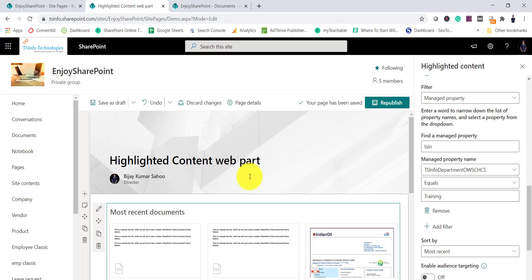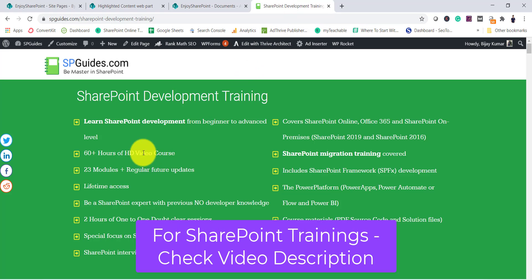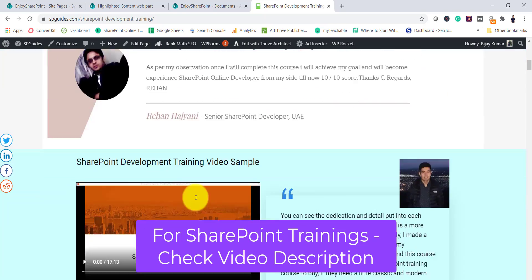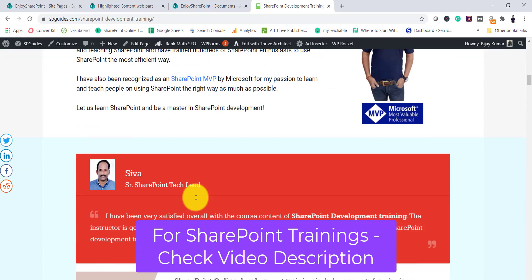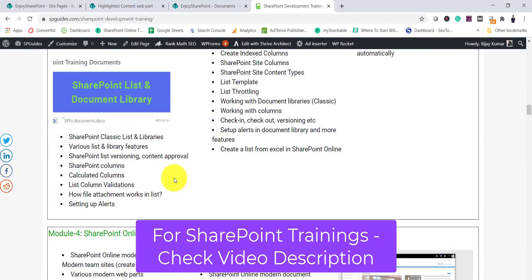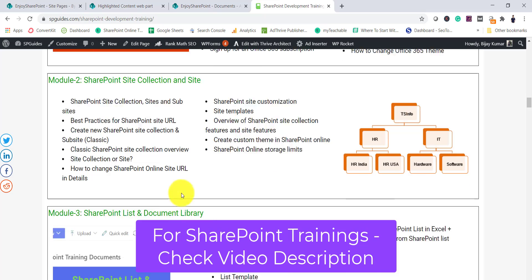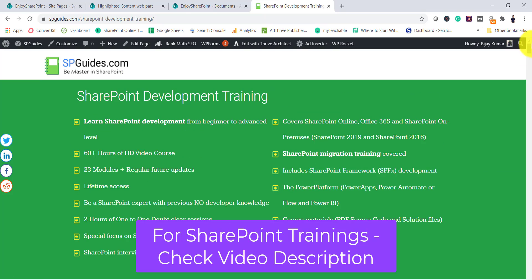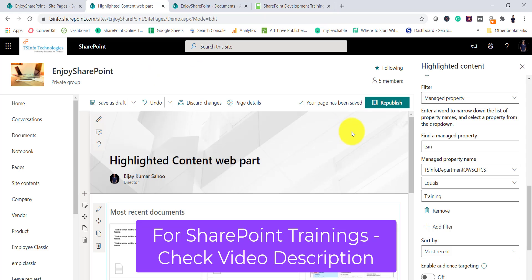Next we will see how to use KQL and CAML queries. But before that, if you're interested in training, I have a complete training course for developers and site owners — more than 60 hours across 23 modules covering SPFx and Power Platform. I'll put the link in the video description.